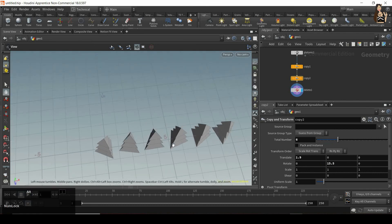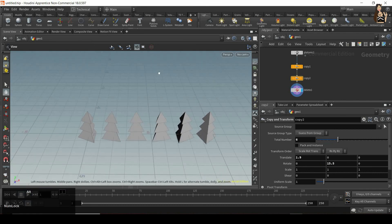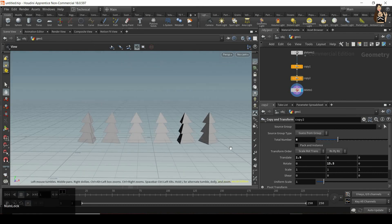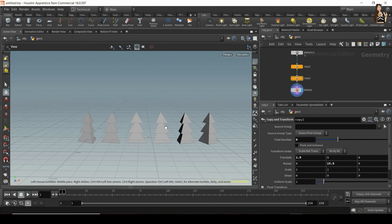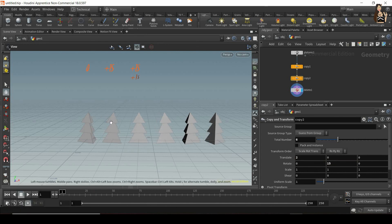So now you can see that each one of these Christmas trees is copied to the right. So we have six copies in total, six Christmas trees. And it also translated two units to the right, and rotated by 15 degrees. So it's 15 degrees, this one, 30 degrees, 45, and so on and so forth.